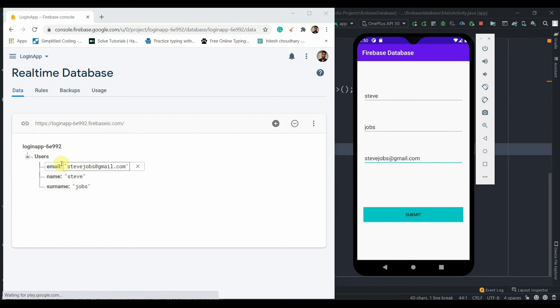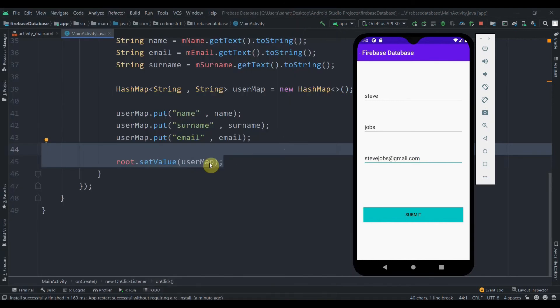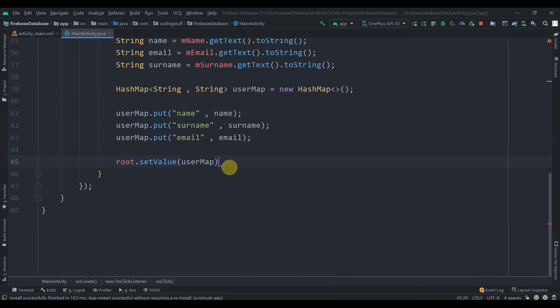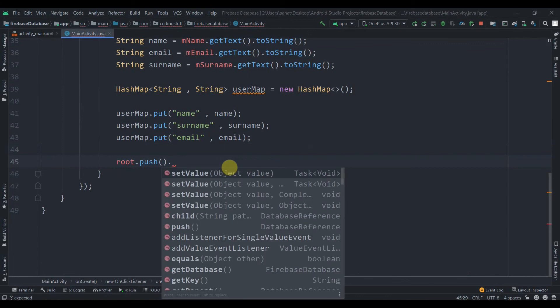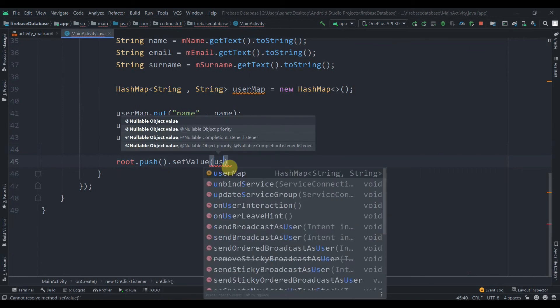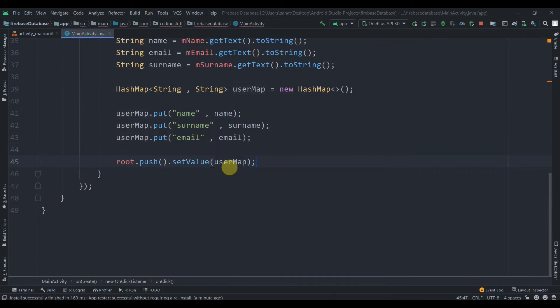I'll show you how to generate a unique key. Instead of root.setValue(), we use root.push().setValue(userMap). The push() method automatically generates a unique key every time you push data — each new object gets a new child node based on that unique key.